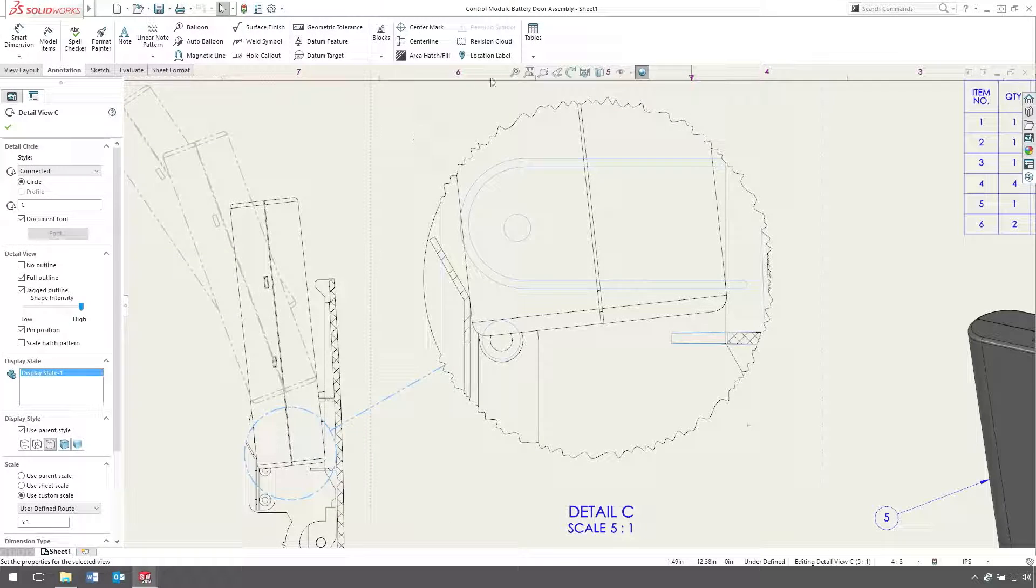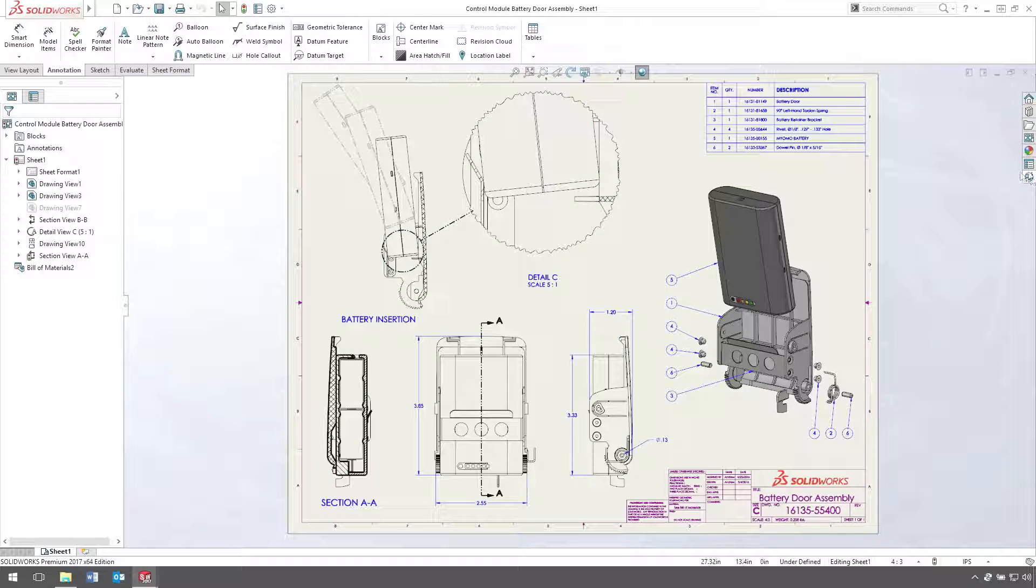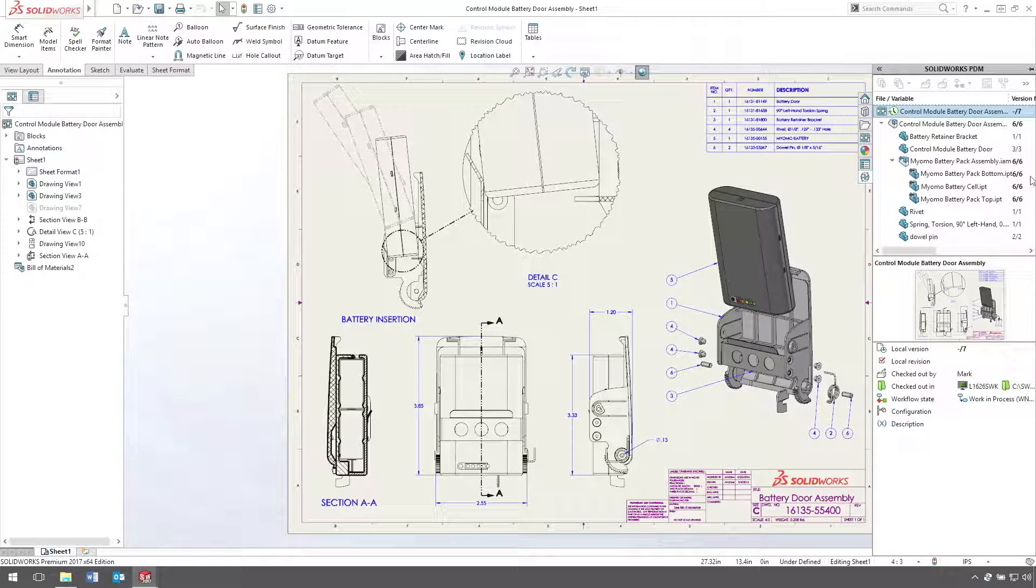Now that we've made these minor cosmetic edits, we can share the drawing with the team by checking it into SOLIDWORKS PDM.